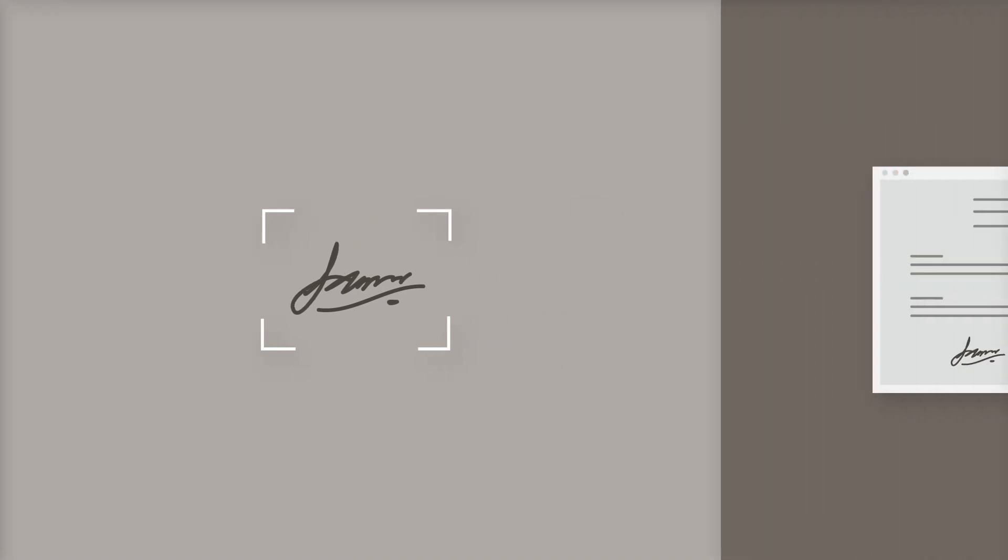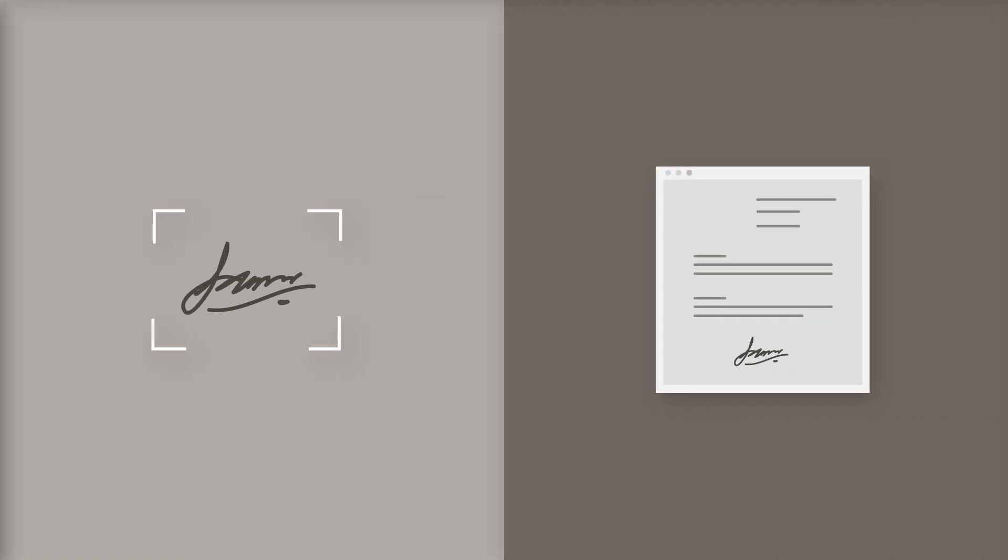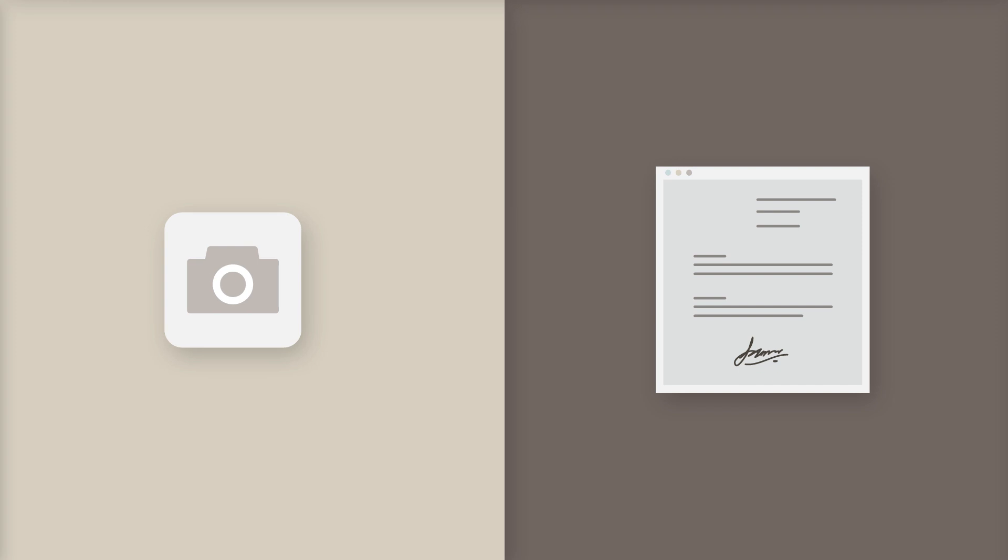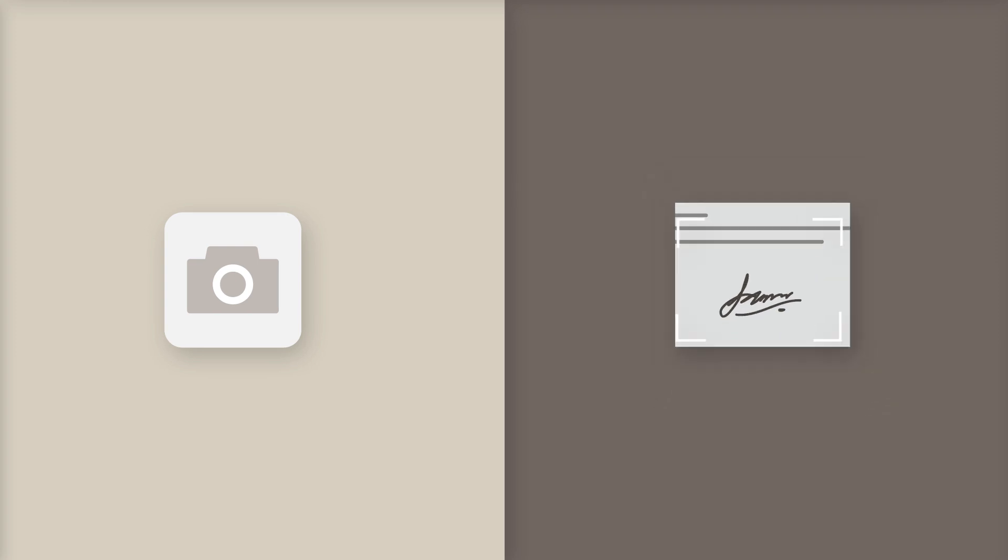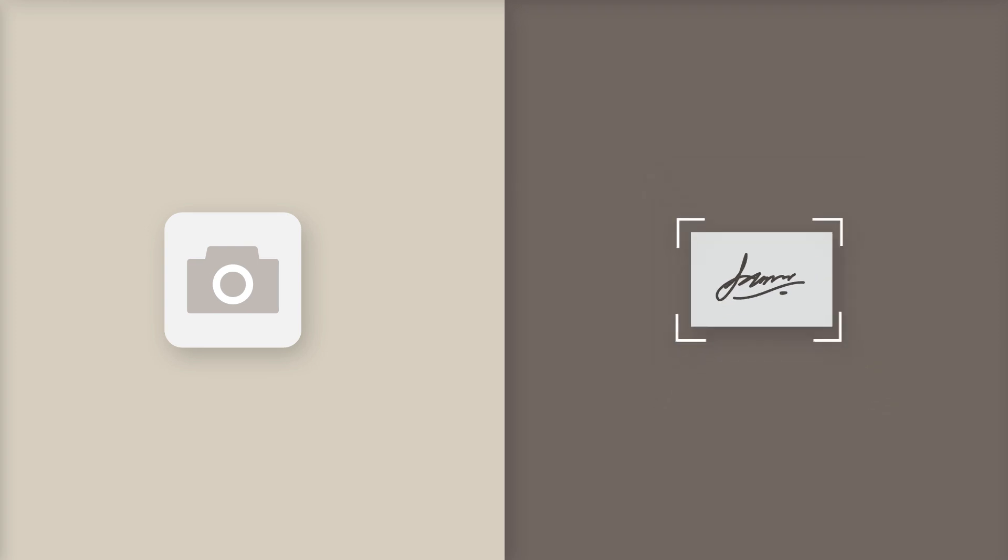Alternatively, find an existing digital document that contains your signature and use your computer's snipping tool or take a screenshot and crop it down to size.